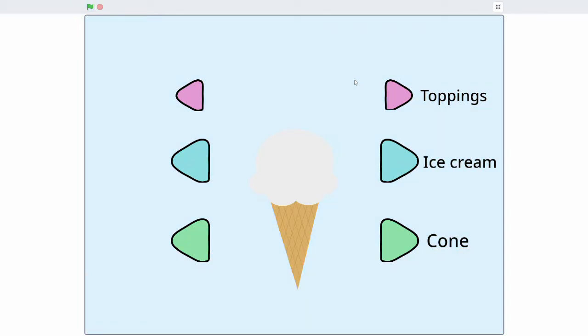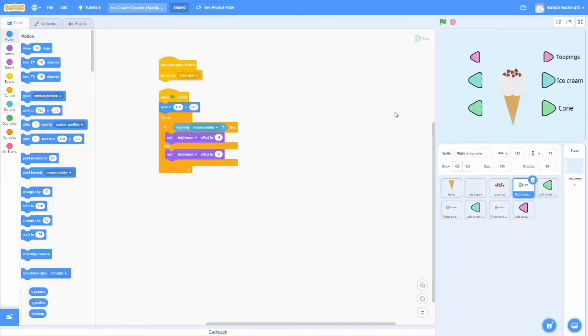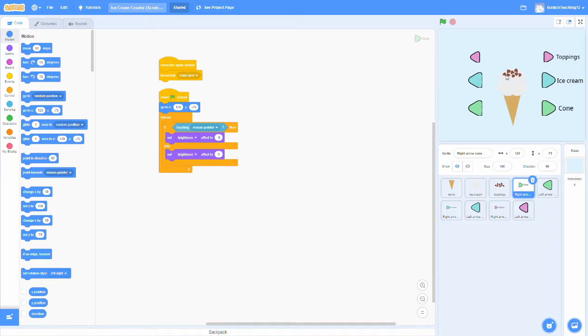Now let's get into how this actually works. First, let's talk about each of the sprites. So we have the toppings, the ice cream, the ice cream cone, and all the buttons that will be controlling the variation of each of these.